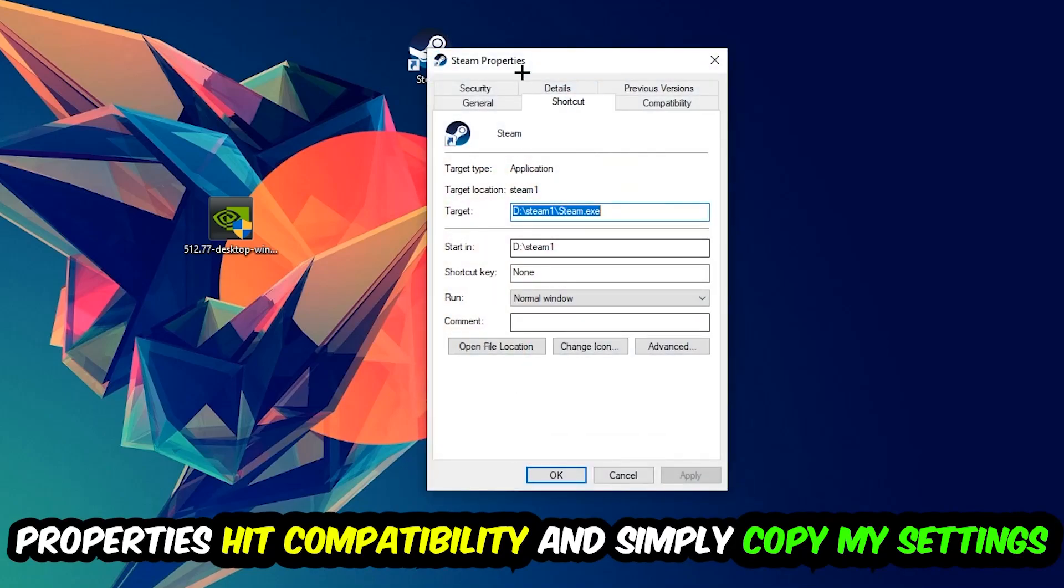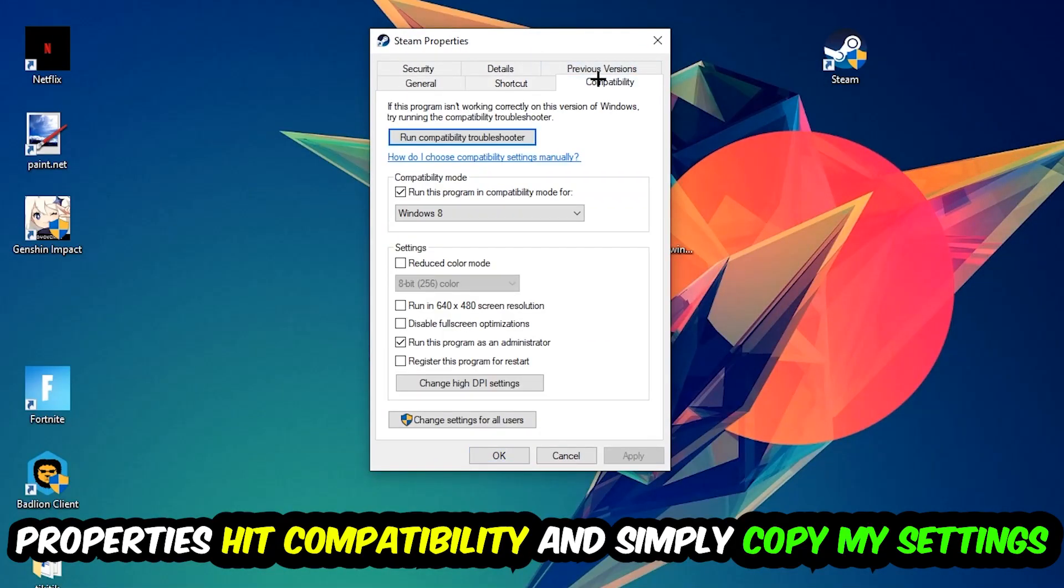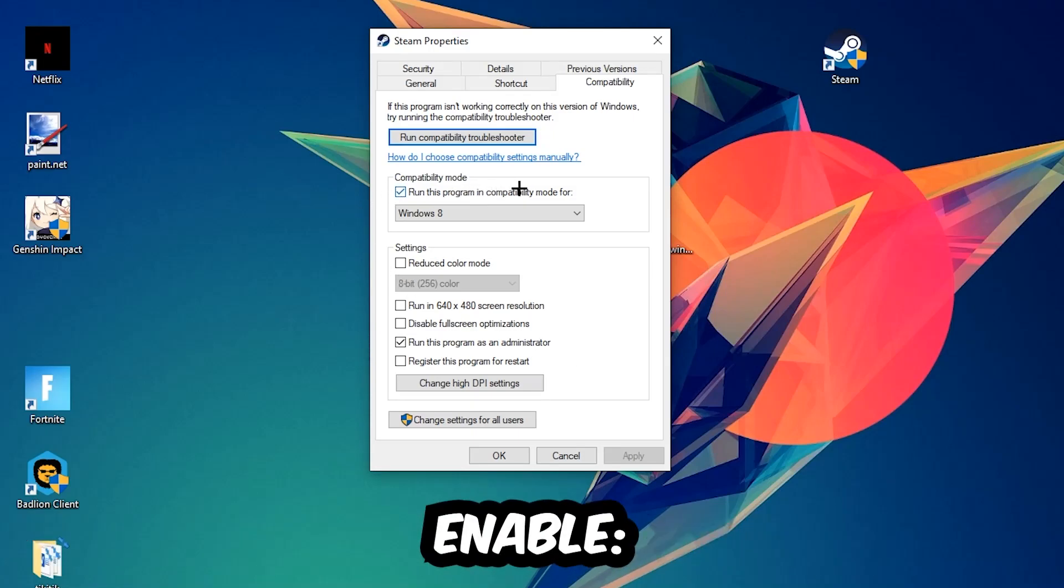You're going to hit that, hit Compatibility, and simply copy my settings. So let's quickly run through it: enable Run this program in compatibility mode for, select Windows 8, disable fullscreen optimizations, as well as enable Run this program as an administrator.